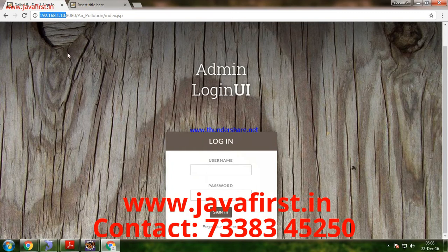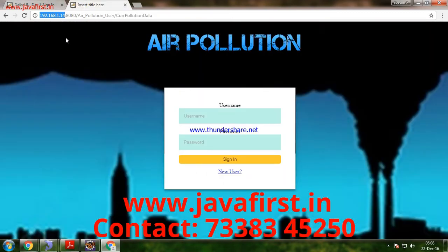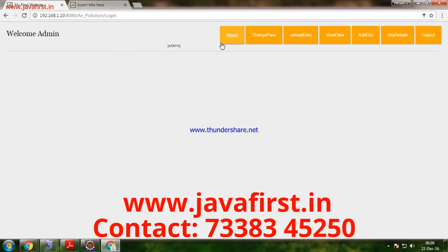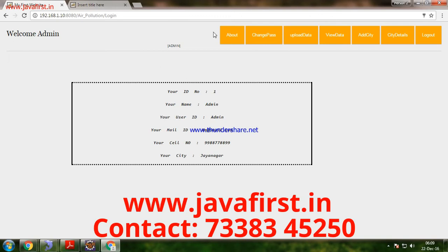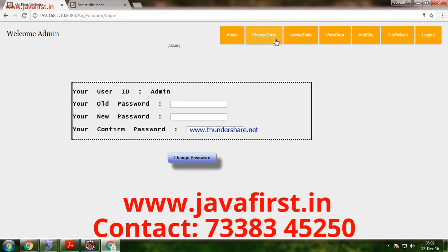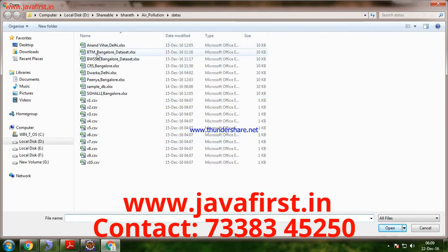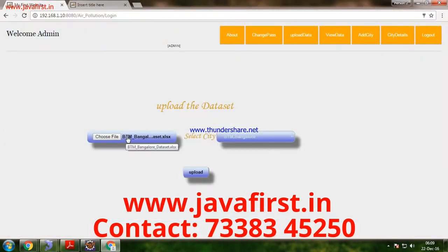Both the admin and user applications are deployed in separate systems. Logging in with the admin — this is the admin login page, and after successful login the admin reaches the home page. The admin can then upload the dataset, which contains previous pollution details for a respective city or place. Now I'm uploading the details for BTM Layout, Bangalore.